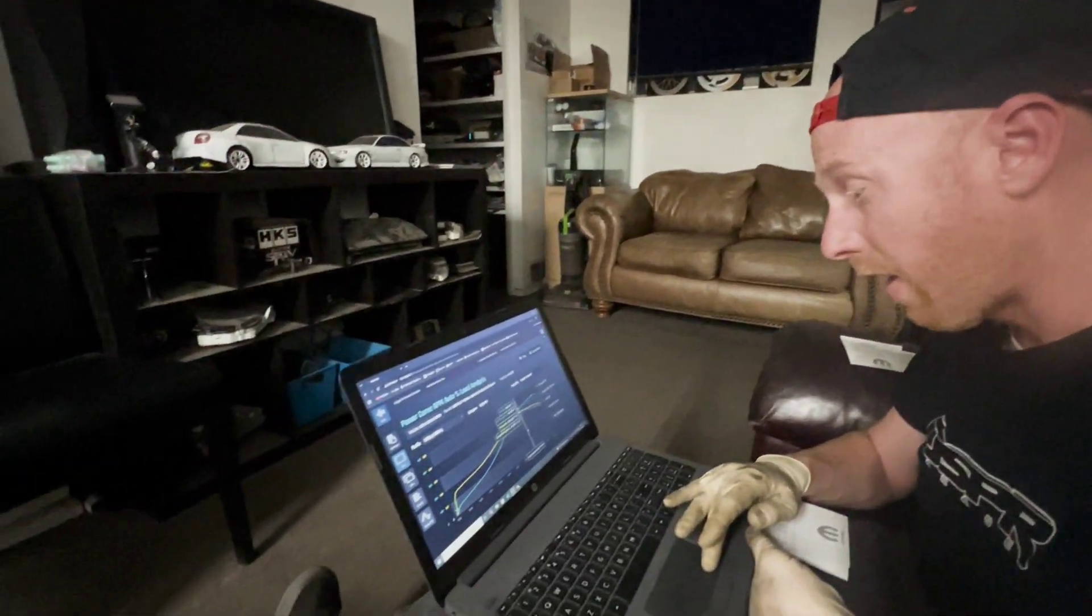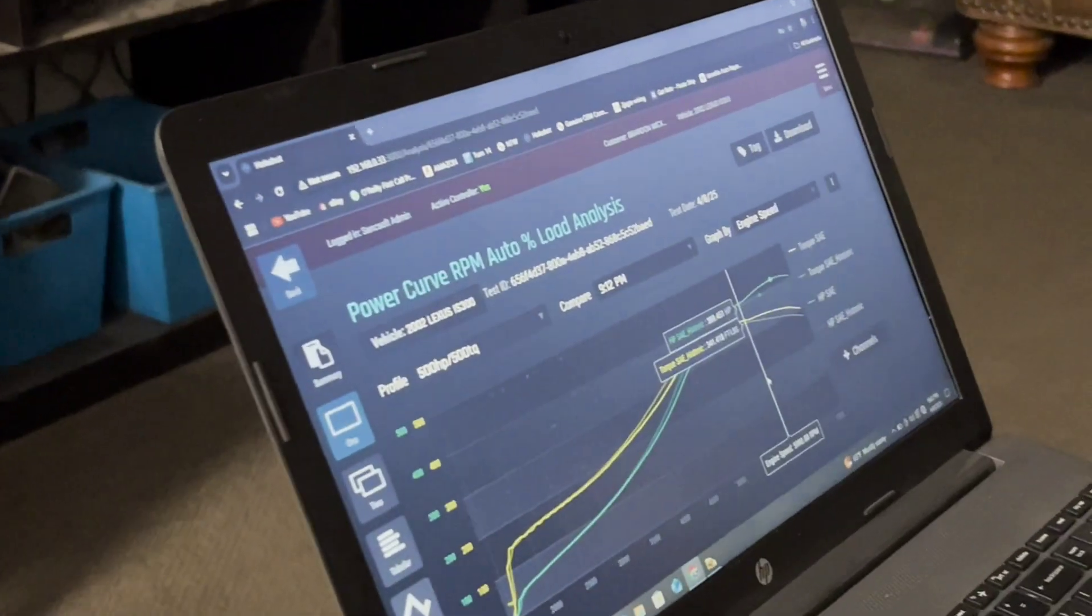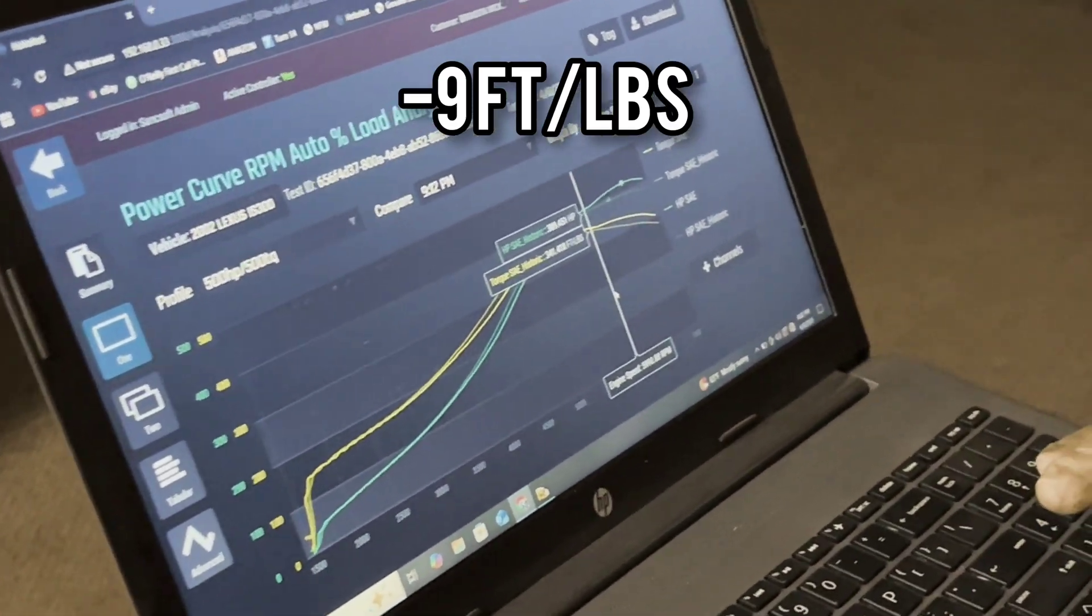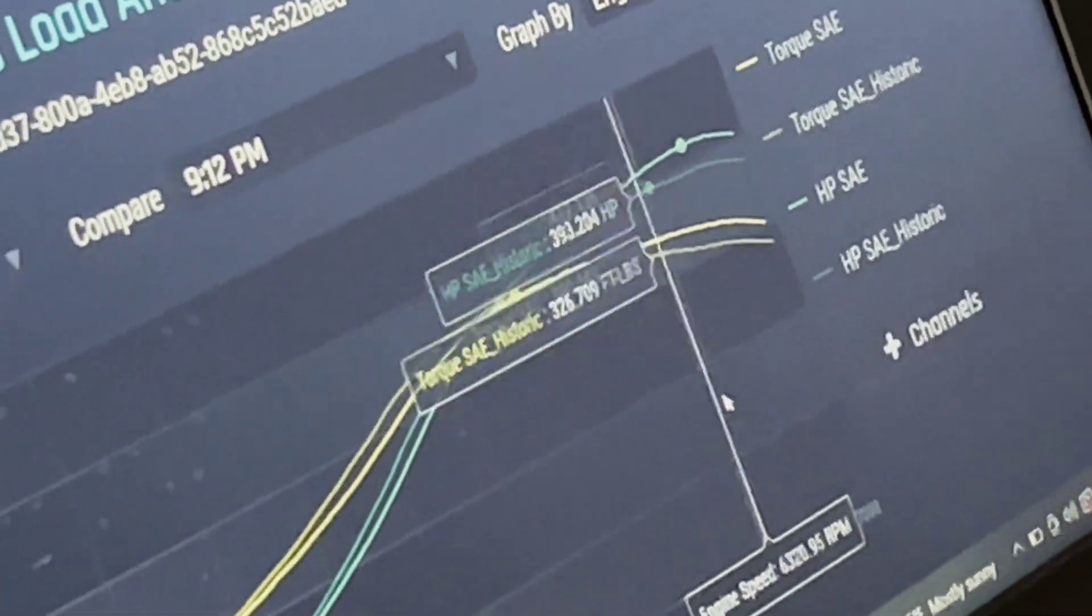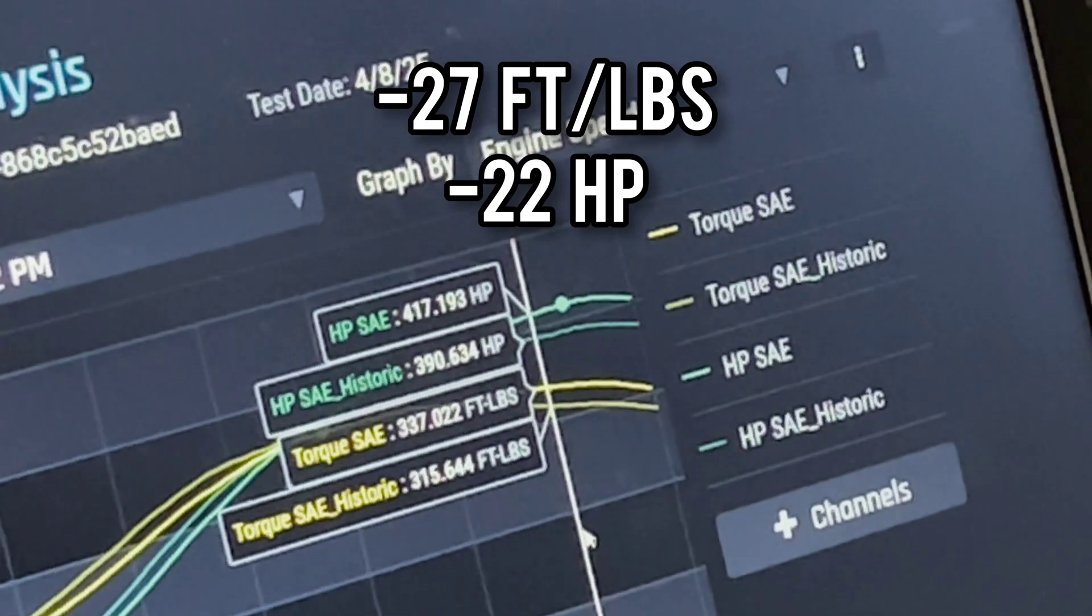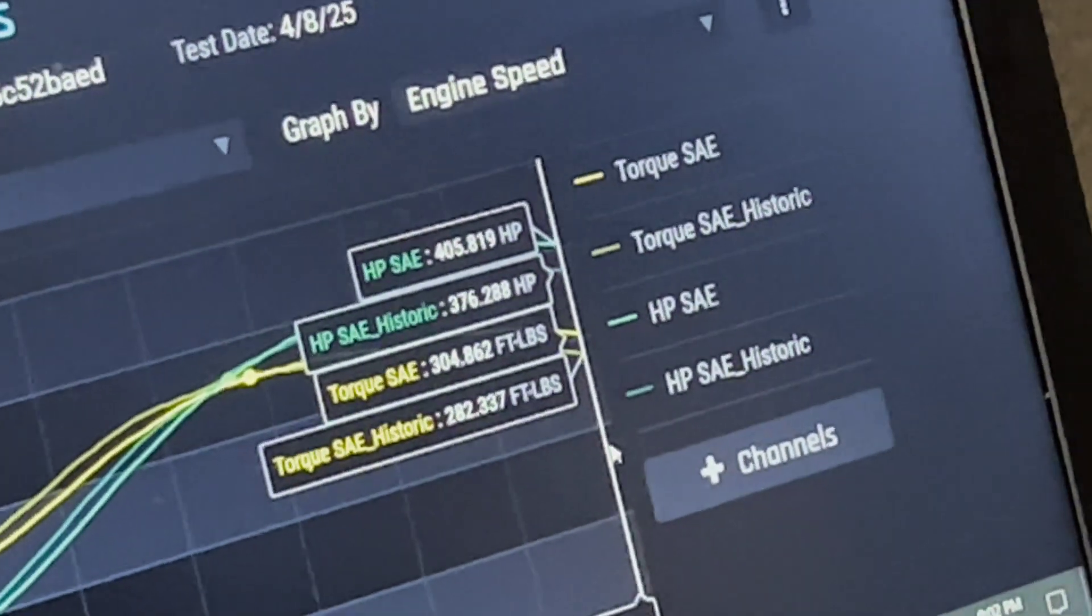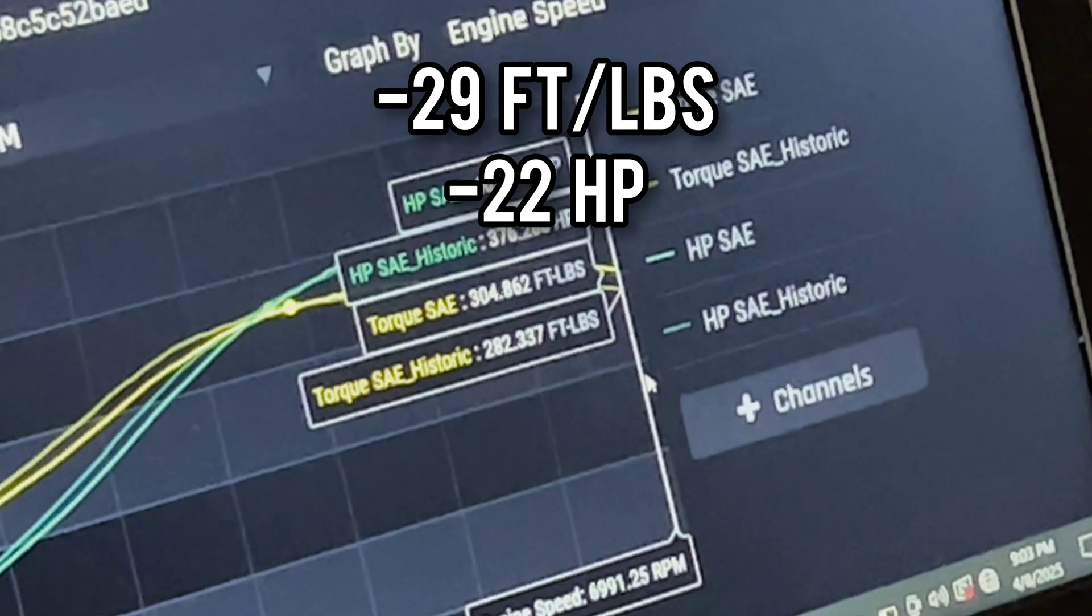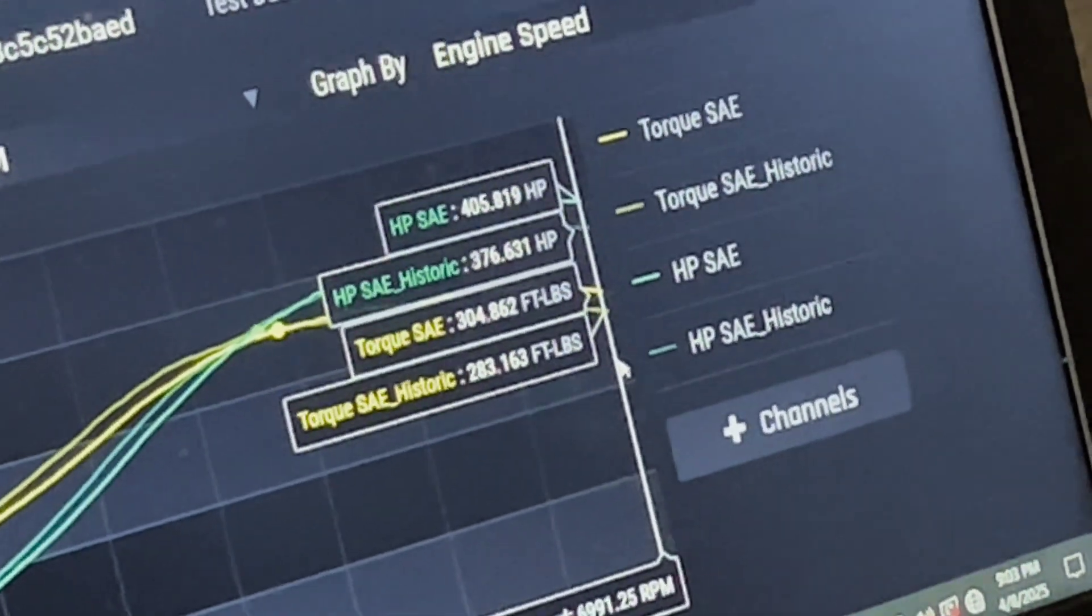Now above that, interestingly enough, we start to lose torque and horsepower. At 6000 we lost nine torque and eight horsepower. At 6500, this is really interesting, we lost 27 torque and 22 horsepower. And at 7000 at redline, we lost 29 torque and 22 horsepower. And this was at 30 degrees advanced intake cam.